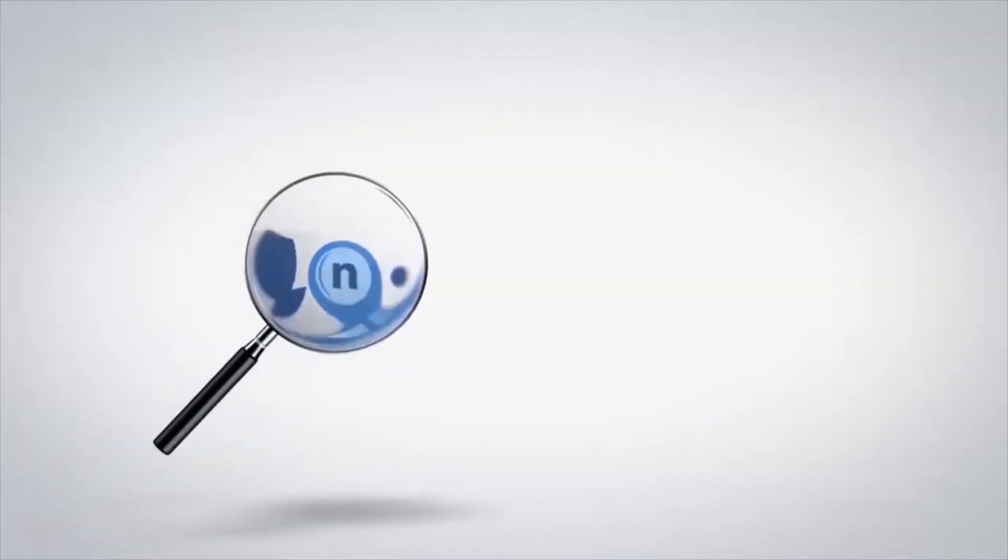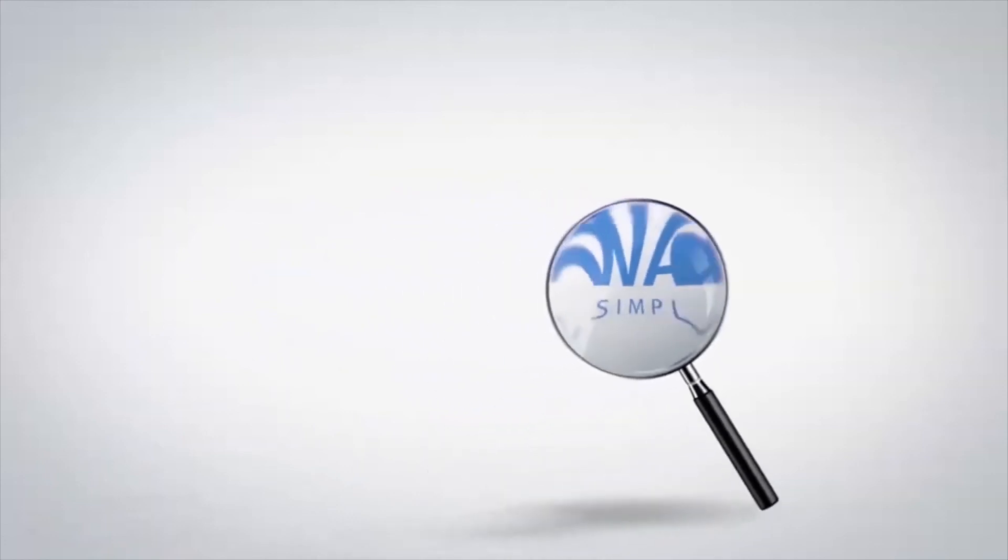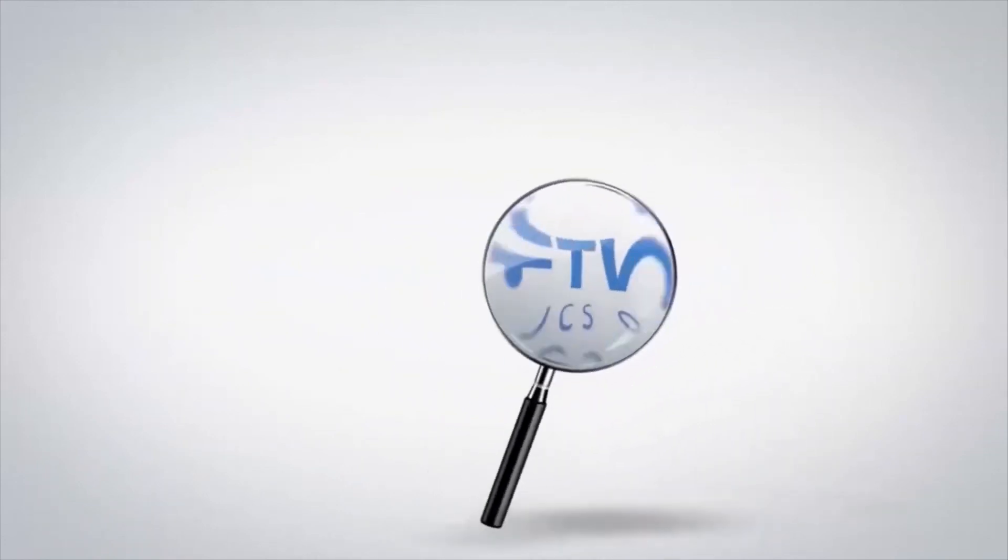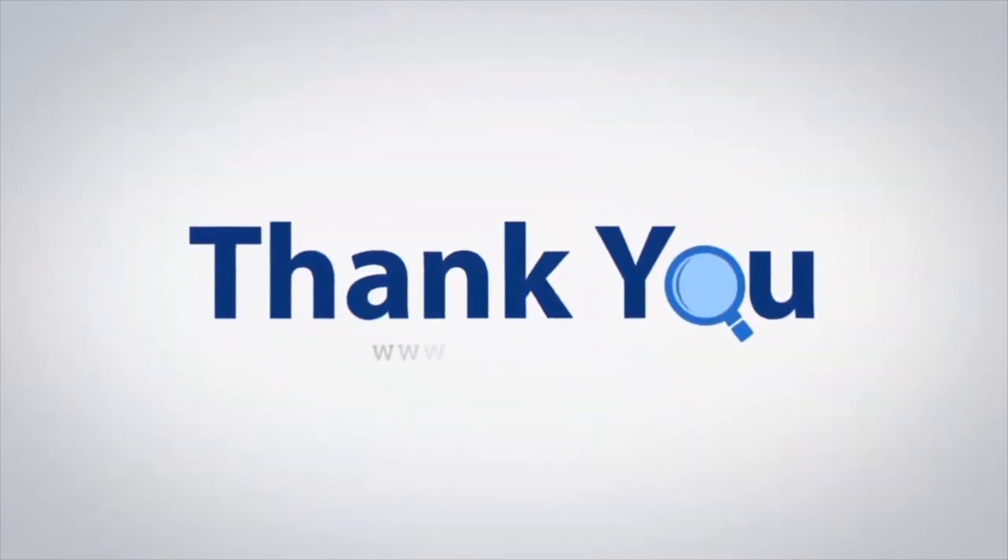If you have any questions, please leave them in the comment box. To watch more 4N6 software videos, please subscribe to our channel. Have a great day.